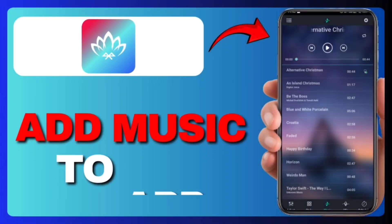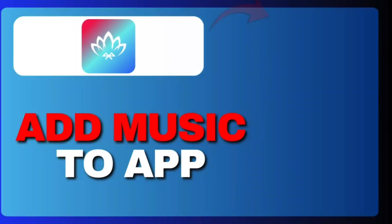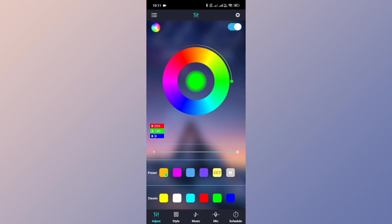How to add music to Lotus Lantern app. In this video, I'll show you how you can add music to Lotus Lantern app.